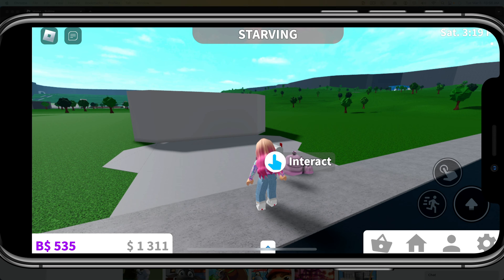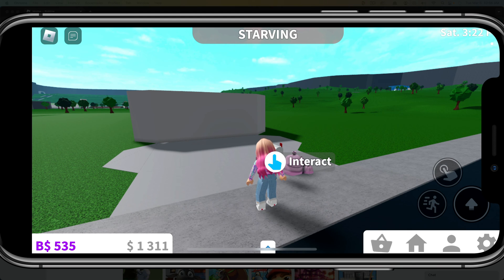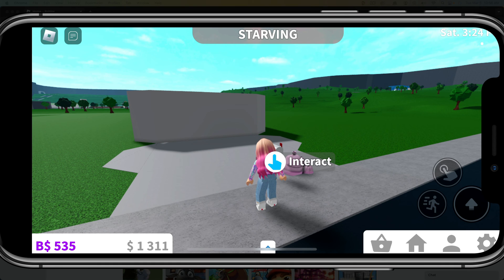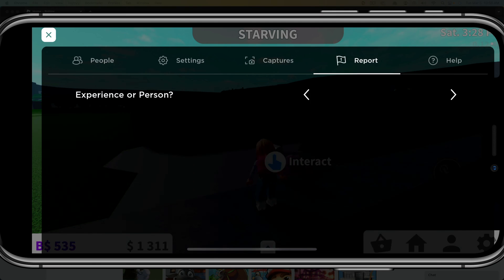All right. Now let's say you're in a game or an experience here within Roblox and you find someone within the game that you're playing that you know needs to be reported and or banned. What you would want to do is tap on the little Roblox icon in the upper left hand corner.